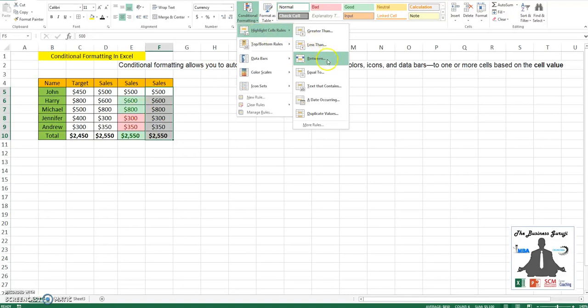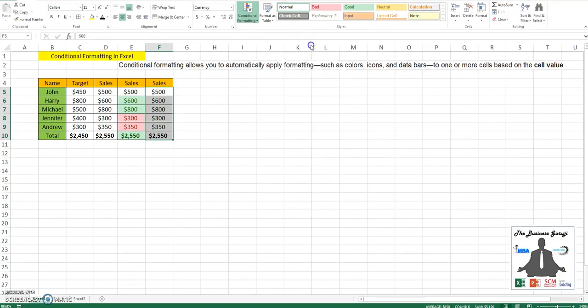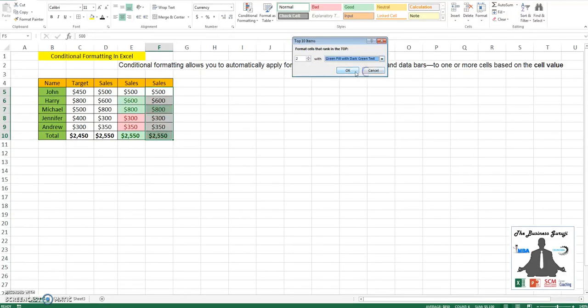In case you want to highlight values between a range, I will leave that up to you to continue with. Let us go to identifying top and bottom rules. Let me identify the top two and I will put it as a green fill.